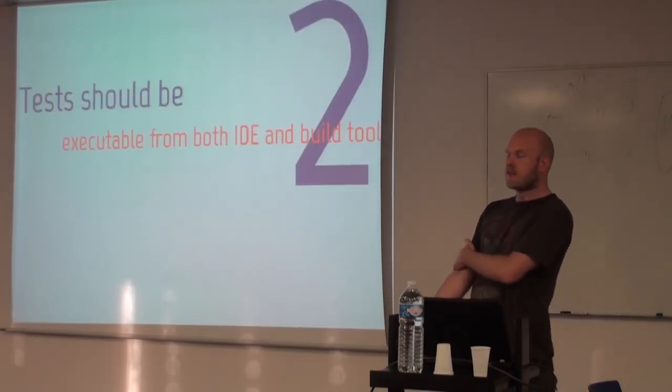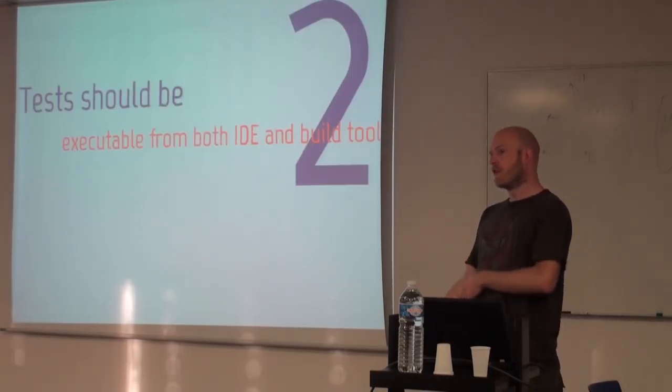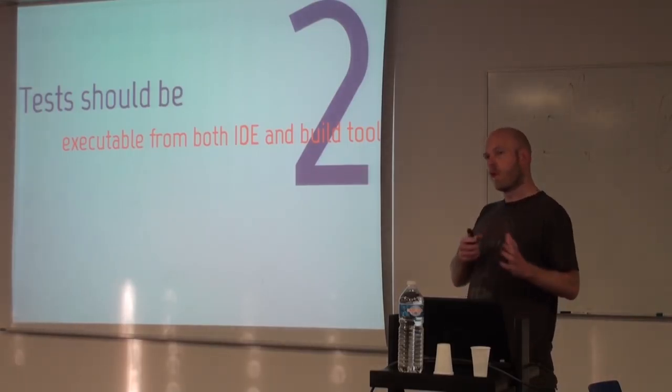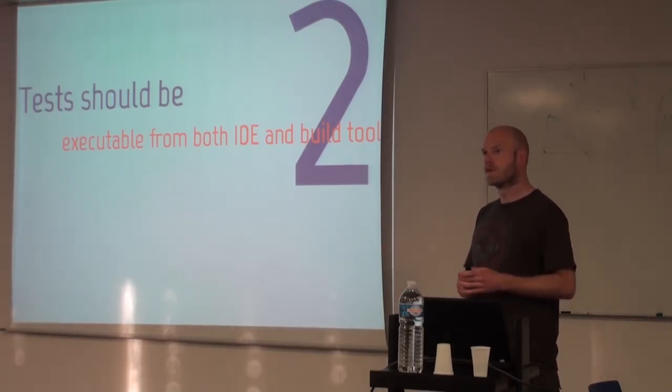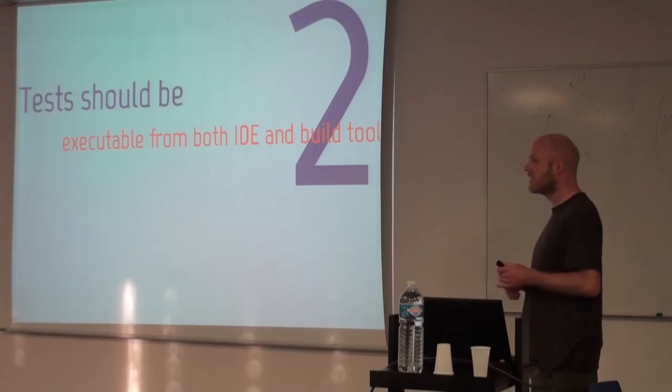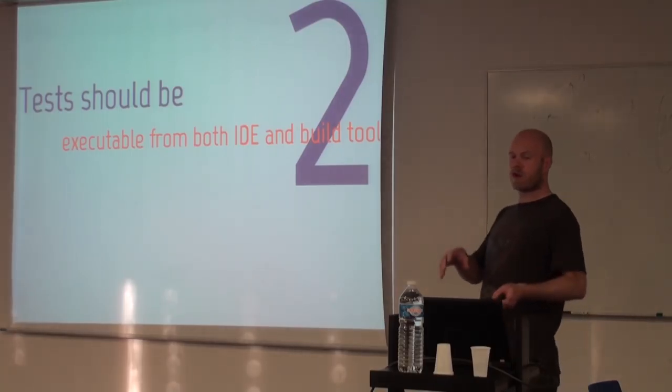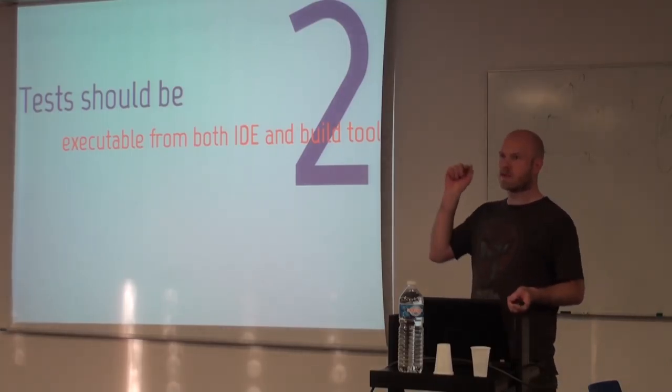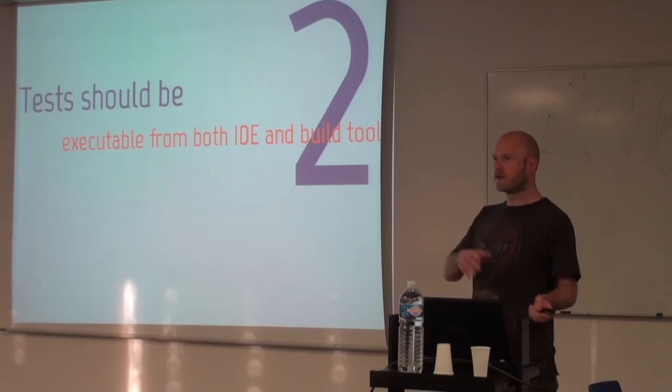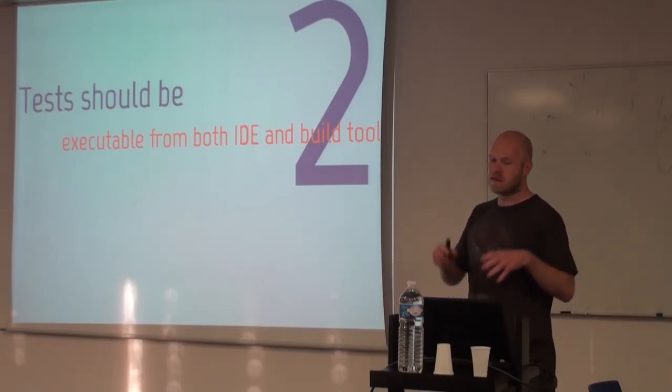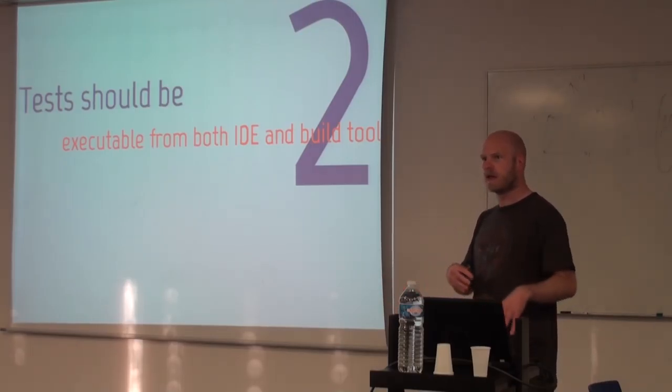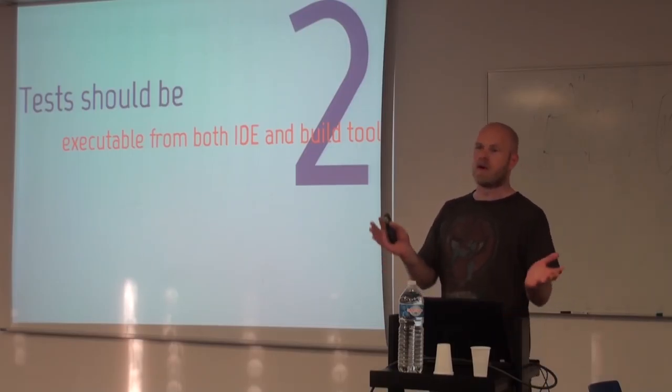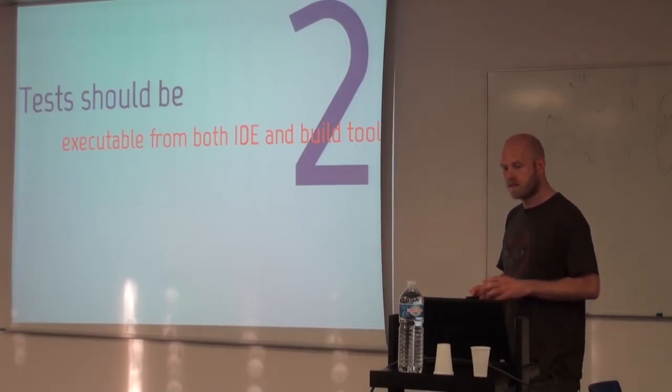And the next thing is it should be runnable from both the IDE and from whatever build tool you use. So you're going to sit in your IDE where you do your work, and then be able to just run it, instead of having to jump out of the IDE and go to the command line, build the whole shebang, and then an hour later potentially know if it failed or not.